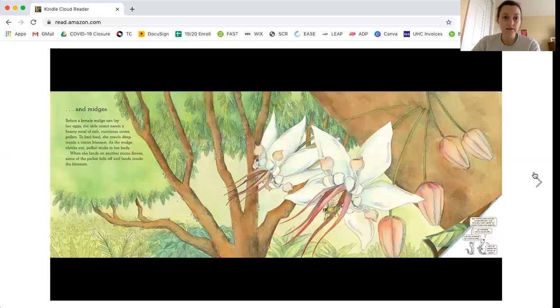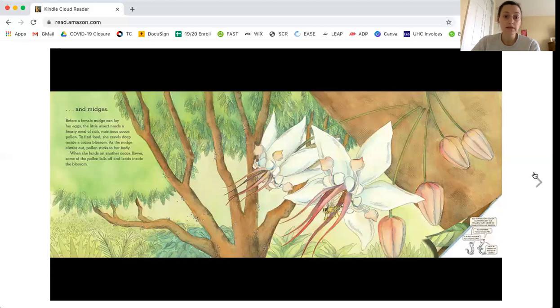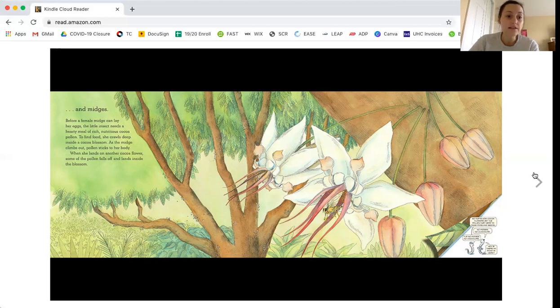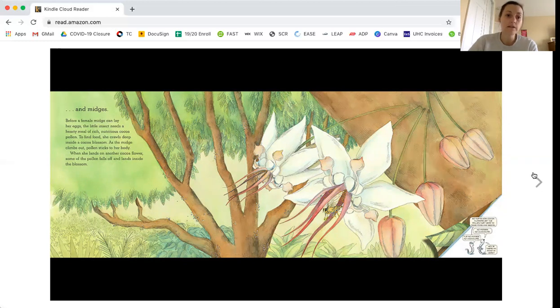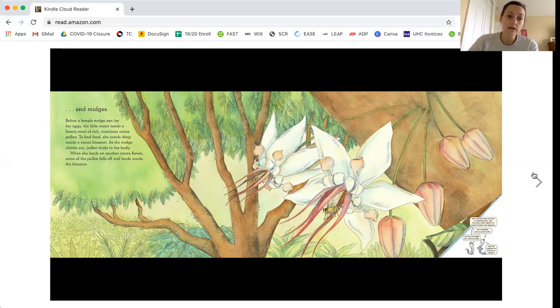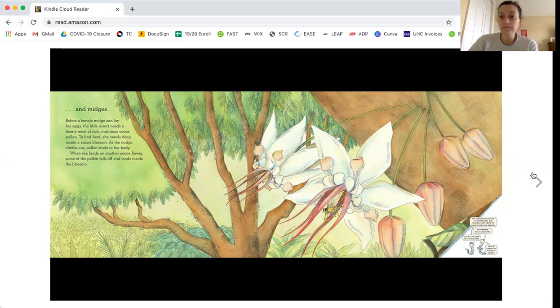And midges. Before a female midge can lay her eggs, the little insect needs a hearty meal of rich, nutritious cocoa pollen. To find food, she crawls deep inside a cocoa blossom. As the midge climbs out, pollen sticks to her body. When she lands on another cocoa flower, some of the pollen falls off and lands inside the blossom.